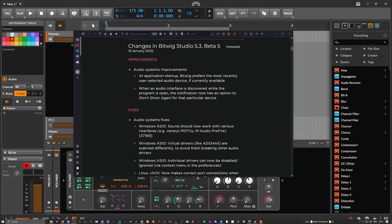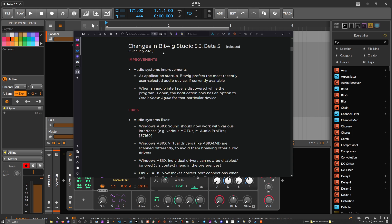Hey folks, welcome back. Bitwig Studio just released 5.3 Beta 5 and I hope this is the last beta release before they go stable. Probably on Friday, for some reason they tend to release on Friday. Maybe it's on Monday. I have no idea.